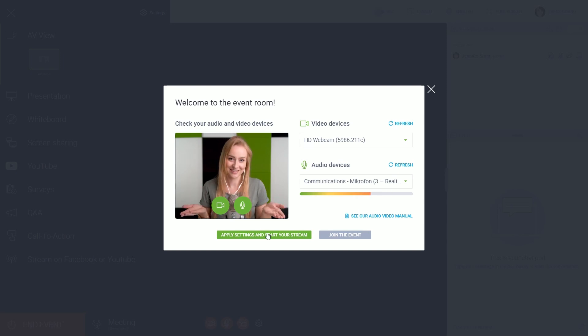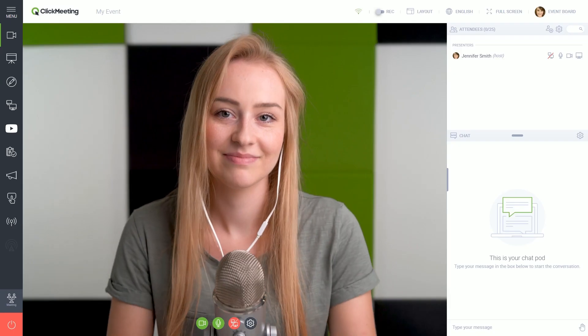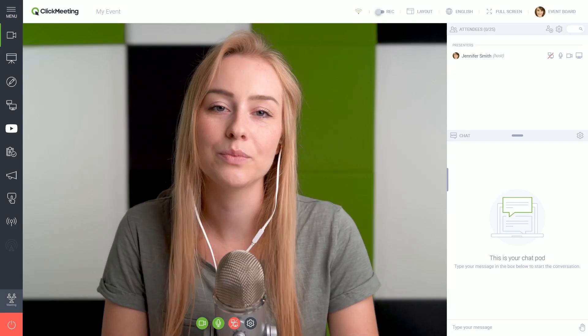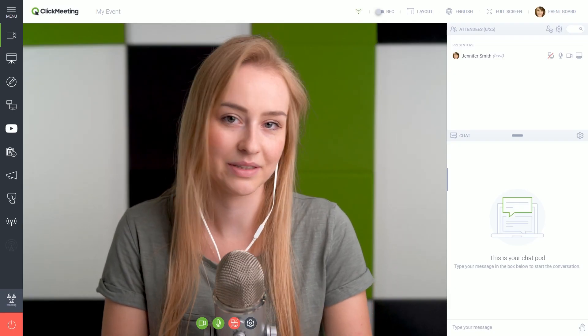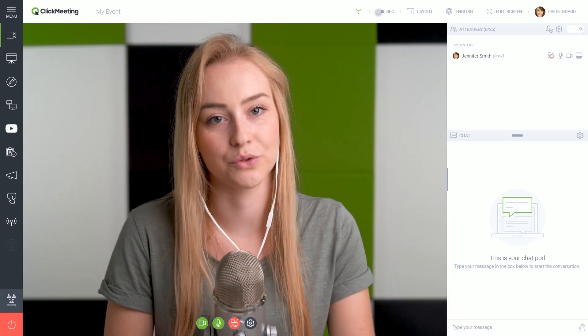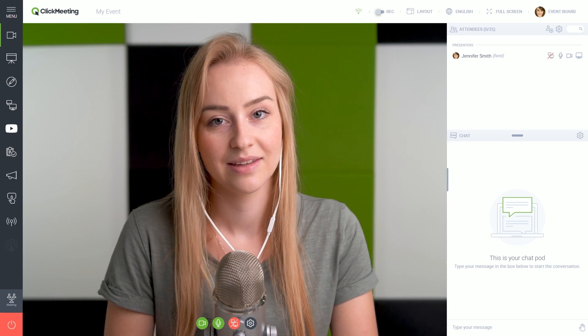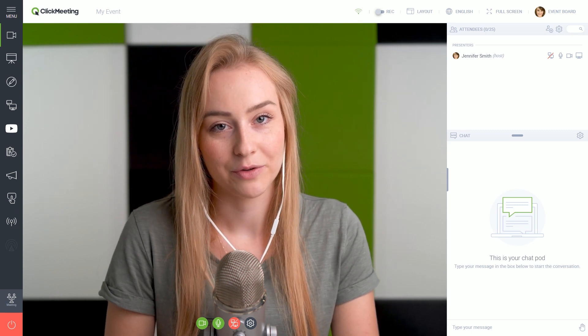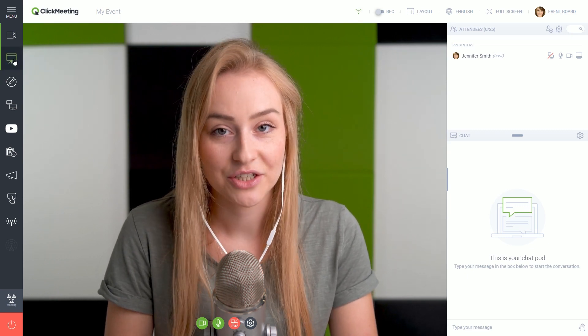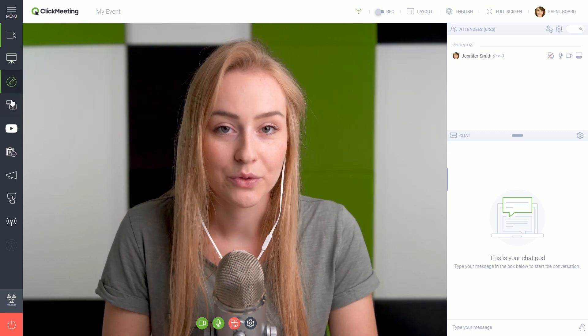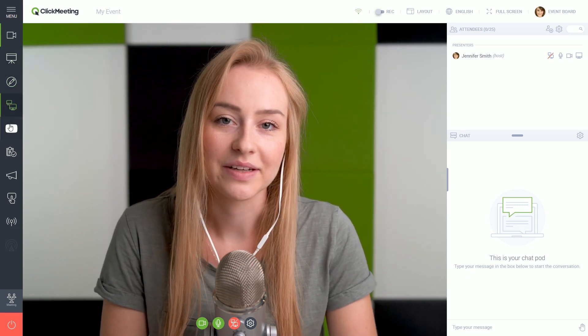Now, let's start the event. The layout you see now puts you in the center, but there are many more options to choose from. You can pick from tools like presentation, whiteboard, or screen sharing.